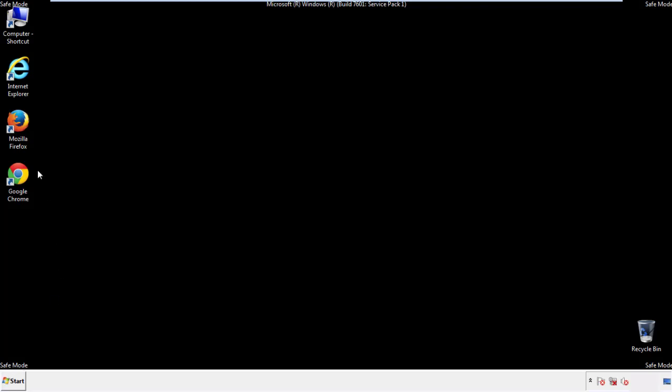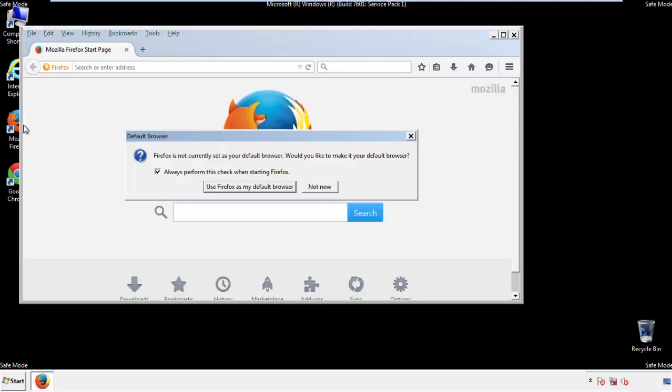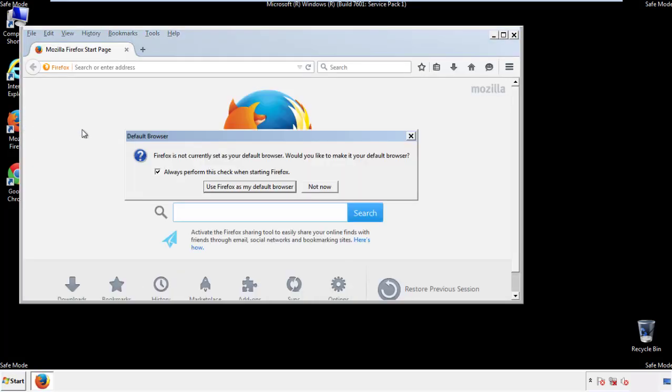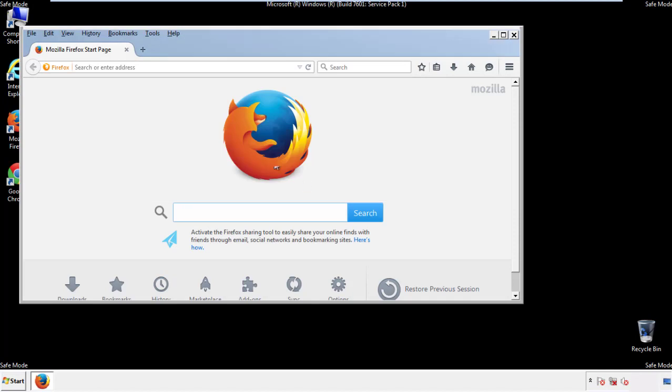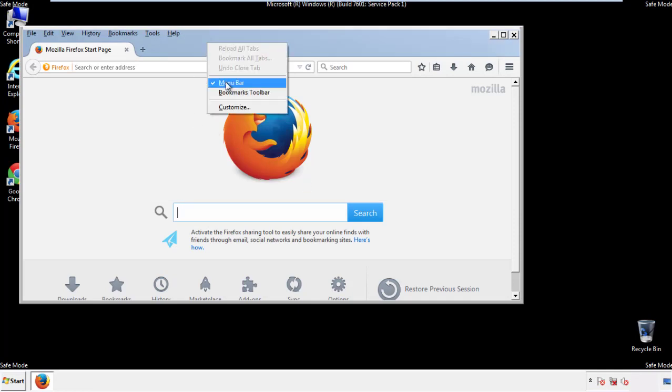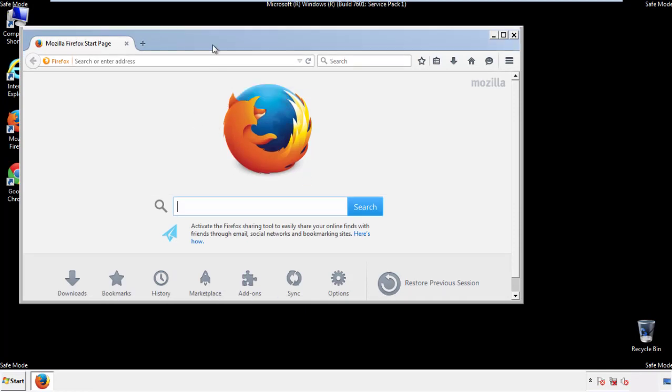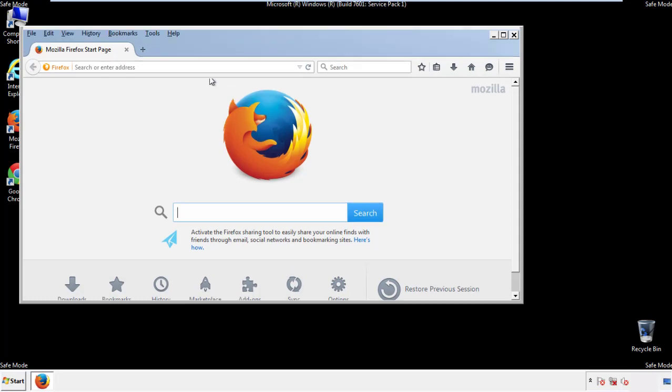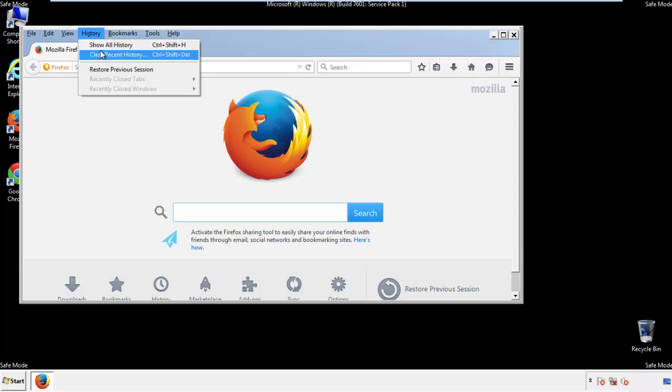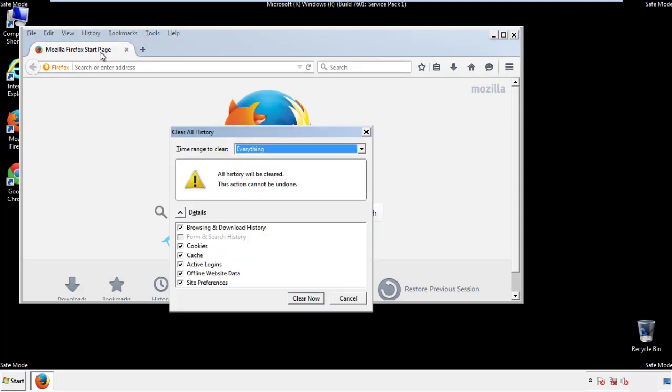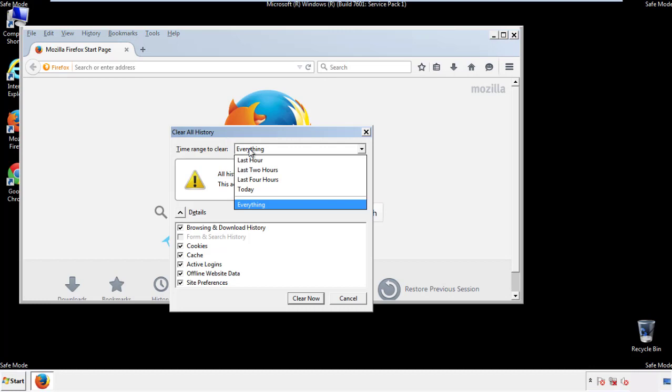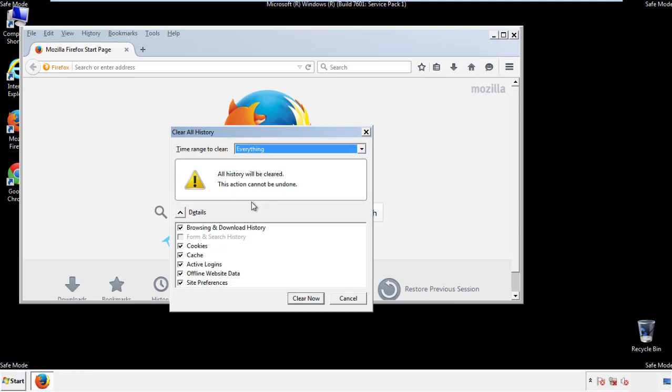For Firefox, open the browser. Make sure you've selected the menu bar by right clicking on the very top. On the history drop down, click on clear recent history. Choose everything, make sure you've checked all the boxes available.